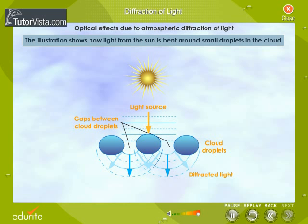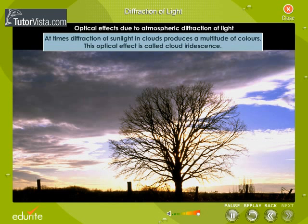The illustration shows how light from the sun is bent around small droplets in the cloud. At times, diffraction of sunlight in clouds produces a multitude of colours. This optical effect is called cloud iridescence.